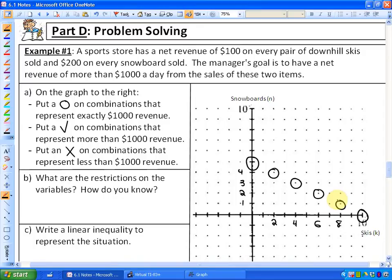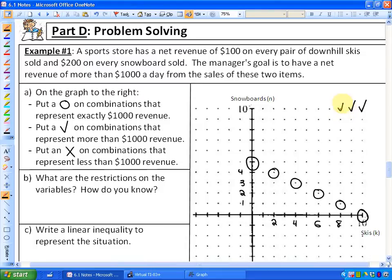Next, put a check mark on combinations that represent more than $1,000 of revenue. To make more than $1,000: 10 skis and 10 snowboards would definitely be more than $1,000. Another possibility: nine skis and 10 snowboards, or eight skis and 10 snowboards. In fact, all of these points would be more than $1,000.